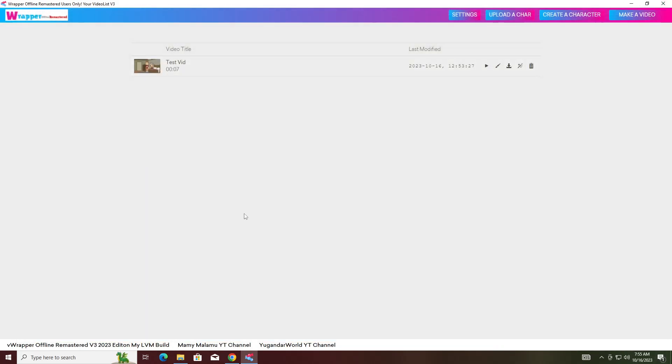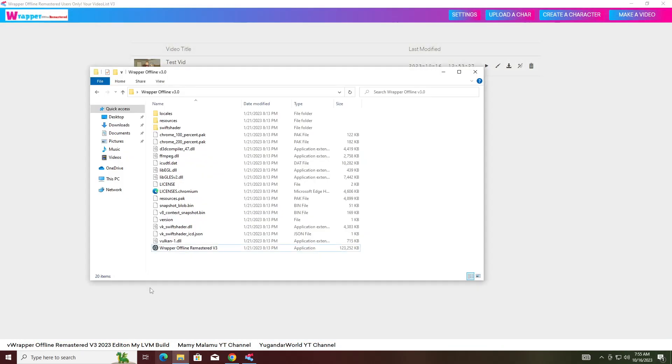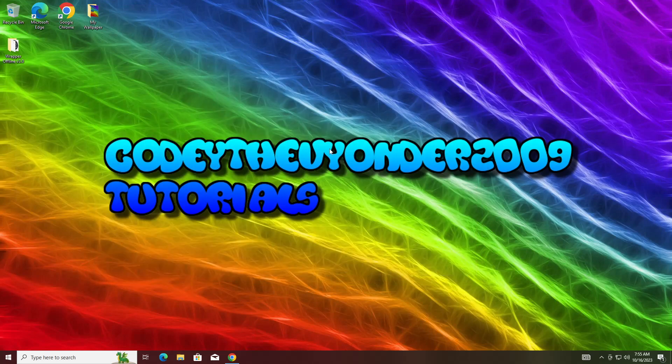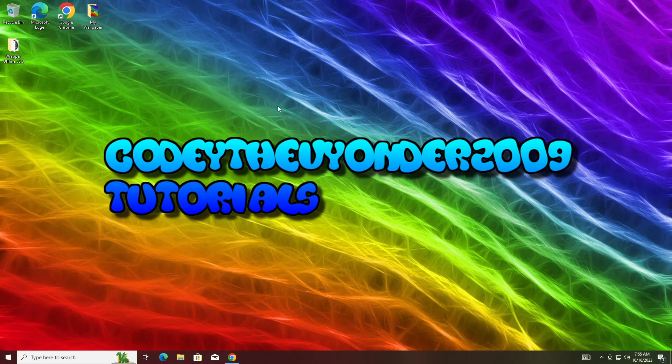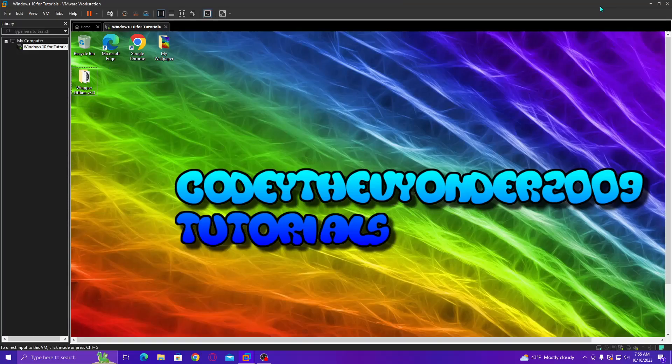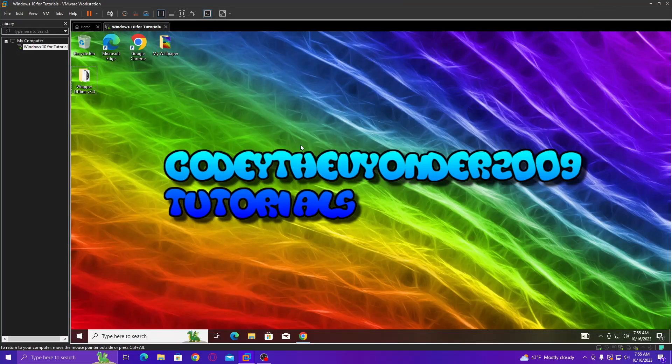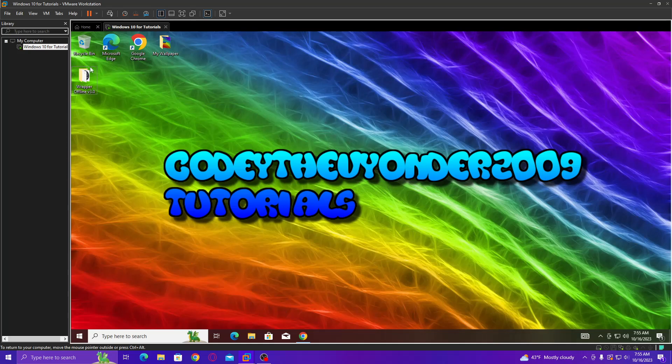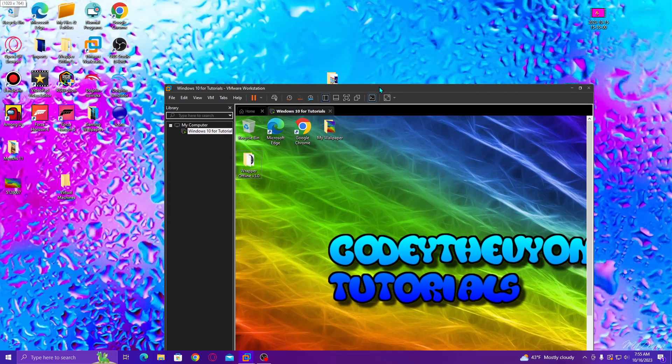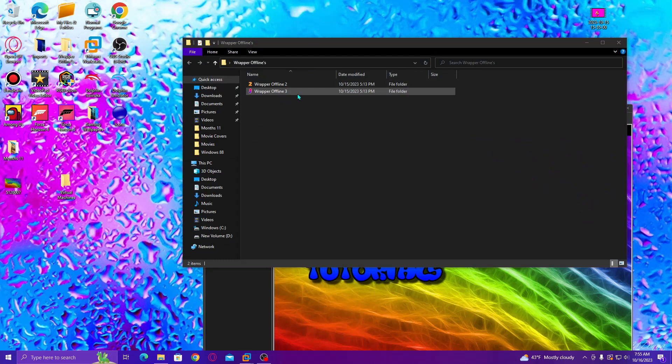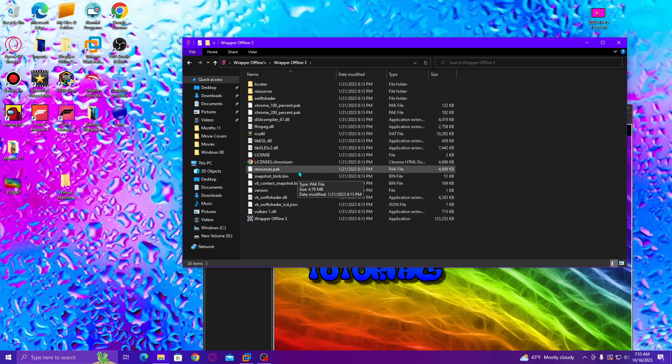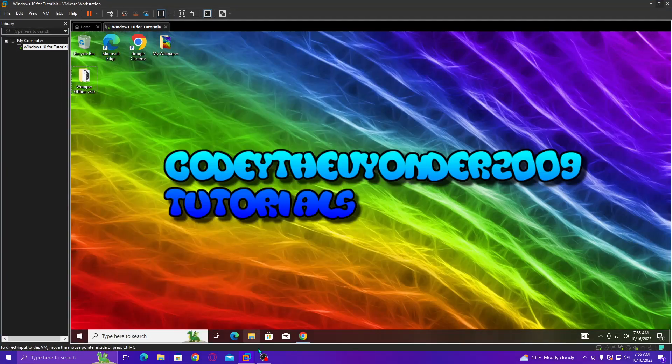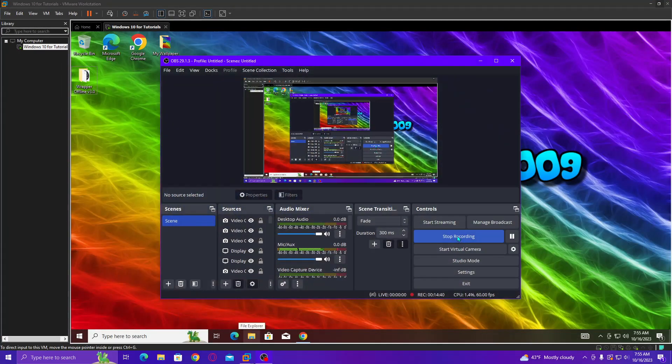That is it for today's video. I have just showed you how to install Wrapper Offline 3.0 with working VoiceForge and Ivana Voices. Thank you guys for watching. I will see you boys in the next video. You should probably restart your computer just to make sure everything's good. You can restart your computer. This is just a virtual machine. I'm not going to be using this to actually do my videos because I already have Wrapper Offline 3.0 over here. Thank you guys for watching. I'll see you guys later. Peace out, guys.